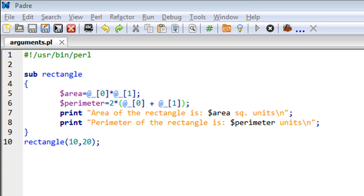Hello guys, welcome to my channel. This is the 45th tutorial in this course, and in this tutorial we'll talk about how we can pass arguments to subroutines in Perl.